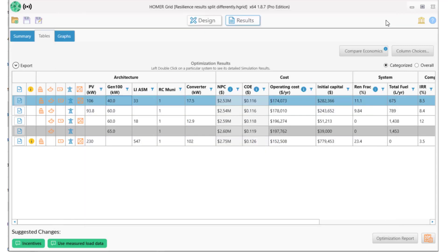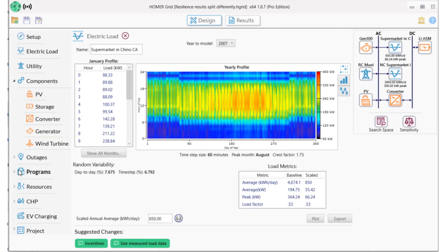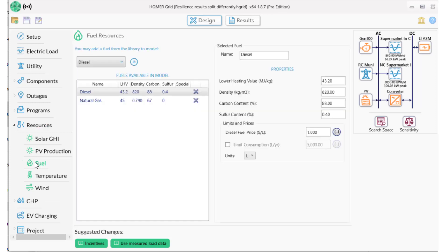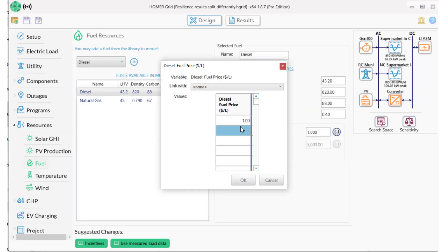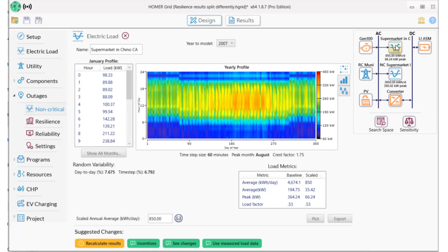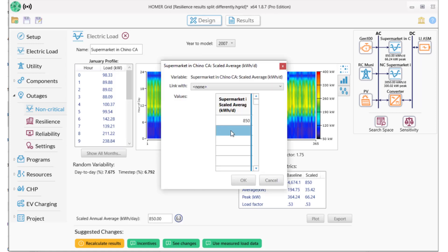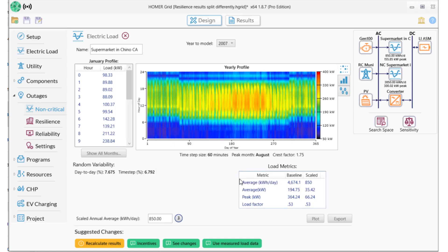Before I finish, I want to point out that I could have used Homer's sensitivity analysis capabilities to accomplish some of these same things. For example, I could have looked at the impact of diesel cost on the outcome, or I could have split the critical and non-critical loads differently. I could have looked at different sizes of non-critical loads. Any time that you see the double brackets next to an input, you can run a sensitivity analysis on that input. One of Homer's greatest strengths is its ability to provide an understanding of options as opposed to just giving a single answer.